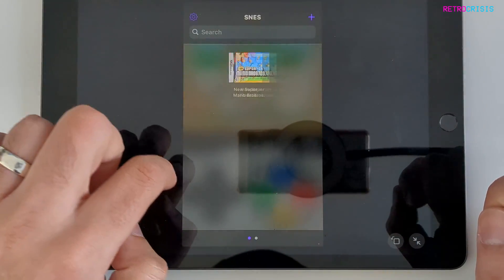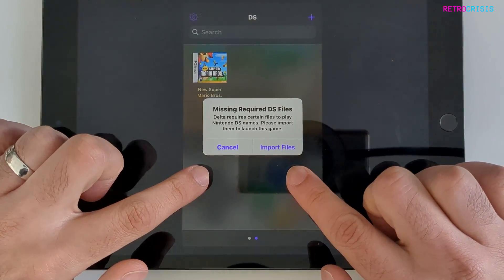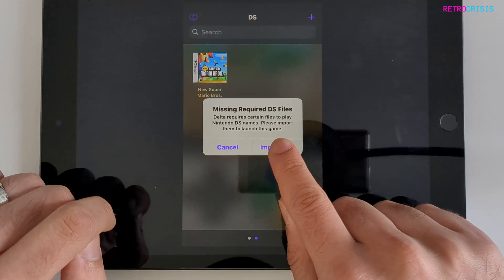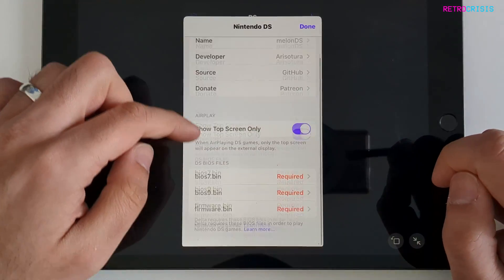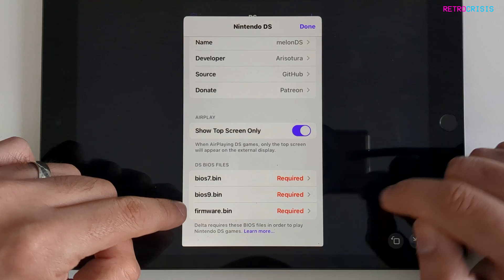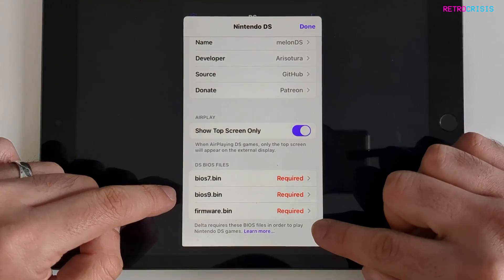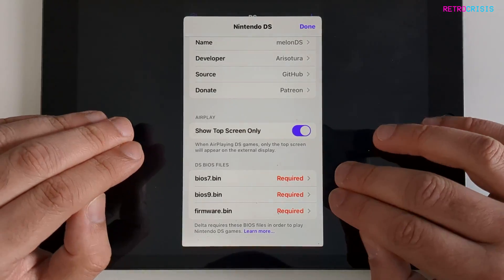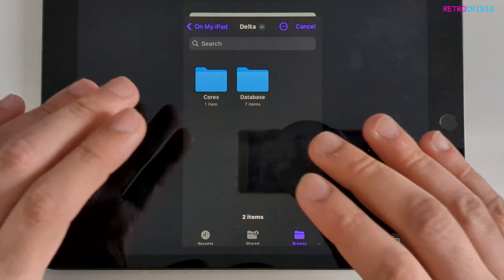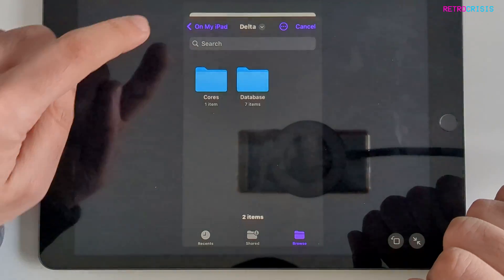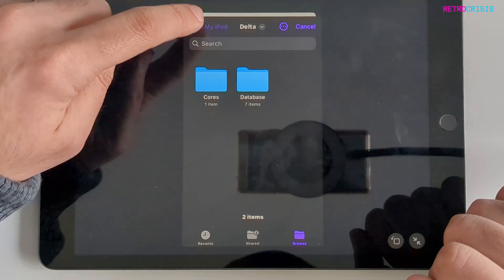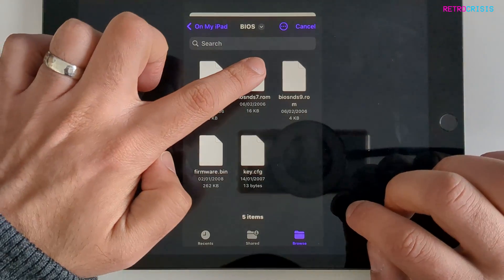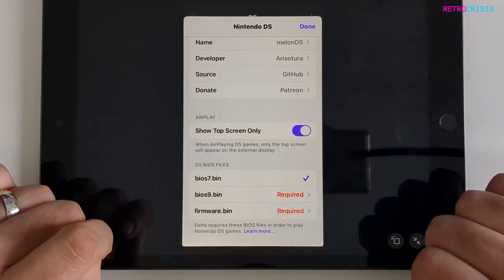Now let's try a DS game. If you click it you'll notice an alert message pop up saying that some DS files are missing. To fix this, go to import files, scroll to the bottom, and you'll see a bunch of BIOS files highlighted in red with 'required' next to them. You need to find these files, put them on your iPad, then click required and navigate to the folder where you've saved those BIOS files. I've made a BIOS folder on my iPad, so I'll click on one and the tick appears.